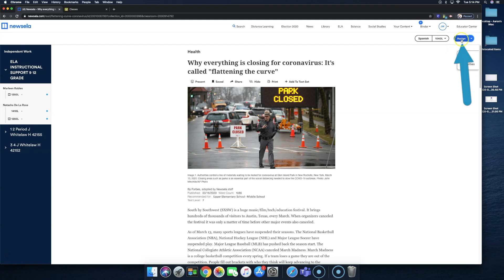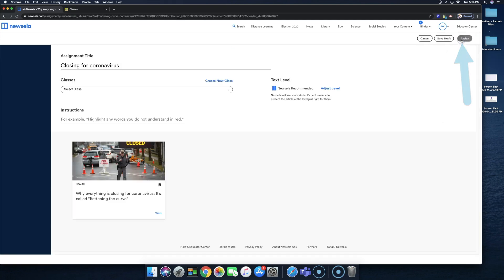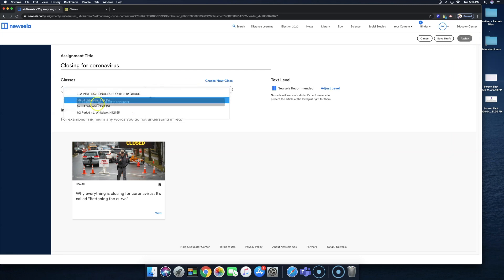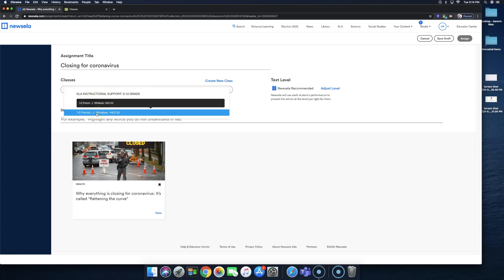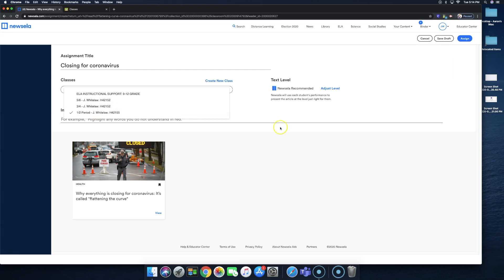So we're going to select assign, and then we're going to select the class that we want to assign it to, which is in Google Classroom. So we'll do first and second period. After that, we're going to select assign.